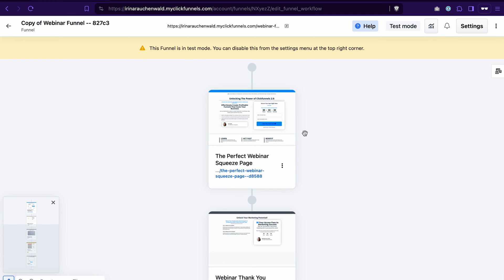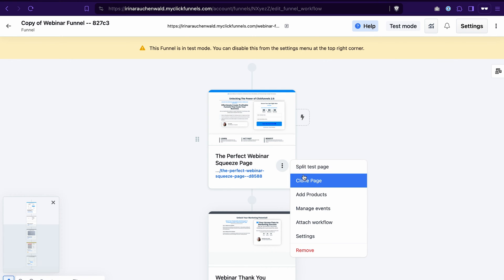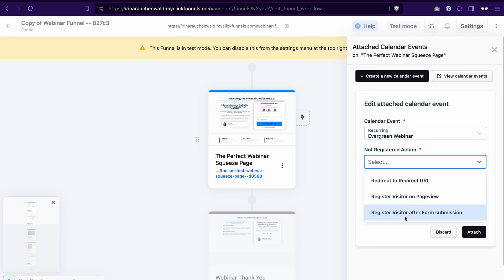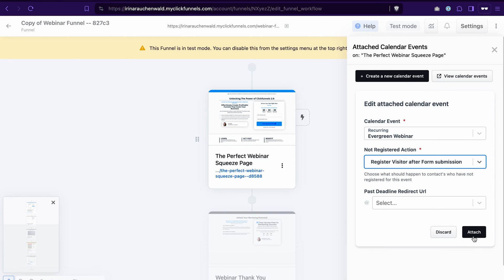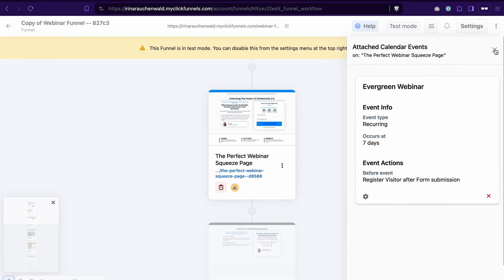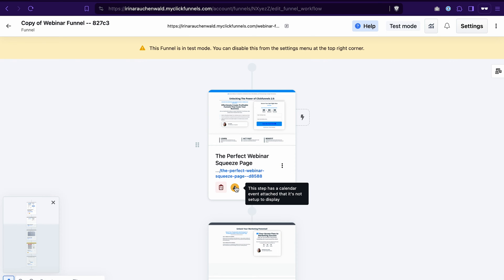Next, we need to add our webinar event that we just created to this page. To do that, click on the icon with three dots, click Manage events, select our calendar event, and we want to register visitors when they submit their contact information on this page. Click Attach. With that, we connected our Evergreen webinar event to this funnel and to this specific page. You may see that a few icons appeared here. The first tells us that we connected the Evergreen webinar event. The warning says the event attached to this page is not set to display — but that's fine. We don't want to connect the timer on this page to our calendar event; we want a timer that counts down from five minutes on every page load.